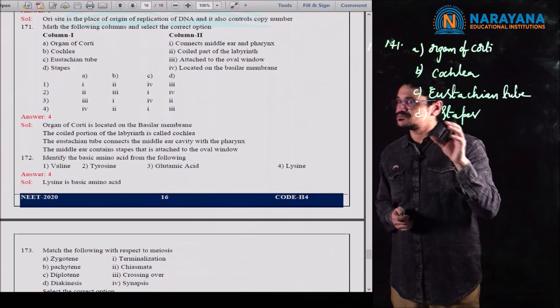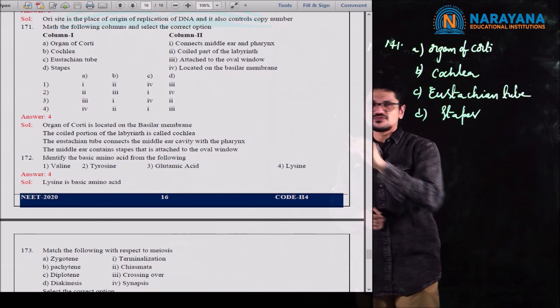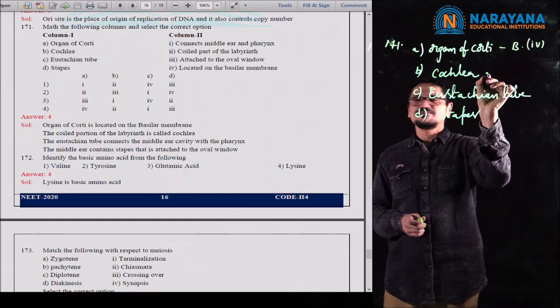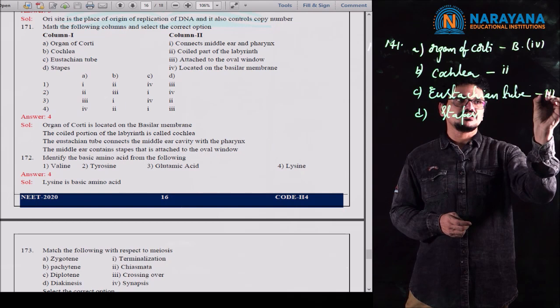Question 176: the Montreal Protocol was signed in 1987 for control of which of the following? Options: disposal of e-waste, transport of genetically modified organisms, emission of ozone-depleting substances, or release of greenhouse gases. The Montreal Protocol was signed on September 16th — which is why we celebrate Ozone Day. It was signed in 1987 and came into force in 1989.